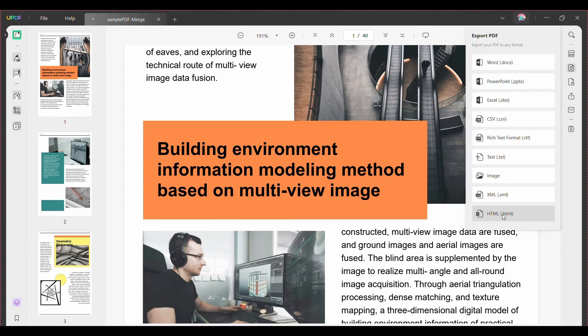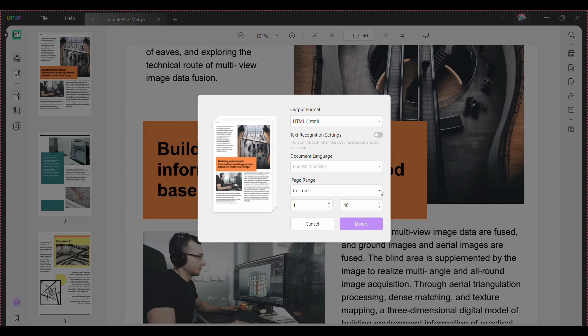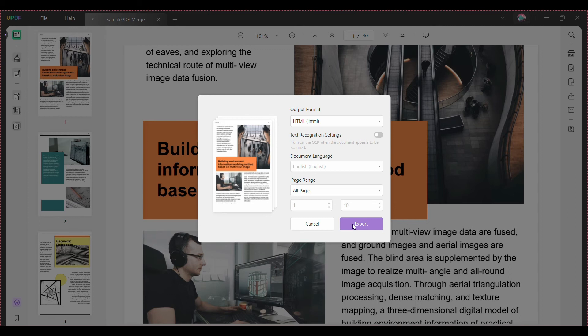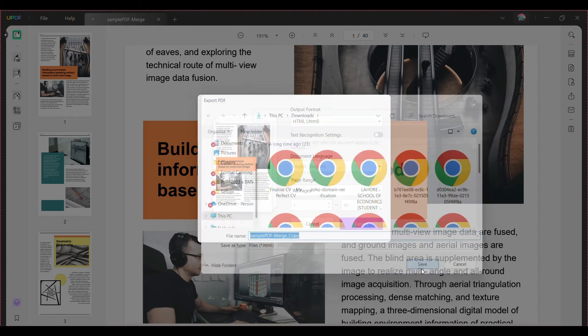Select HTML from the drop-down menu. You can do some settings according to your needs. Click the export button and select a safe local folder to save it. Now you can upload the HTML file to your server and make it into a URL.